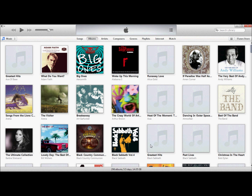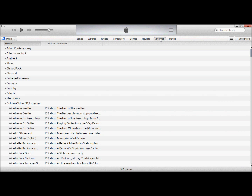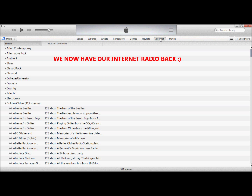That takes us back to iTunes. And if you'll note at the top, we now have an Internet button — which used to be radio, but they've called it Internet now. Click on that, and lo and behold, we now have our Internet Radio back.